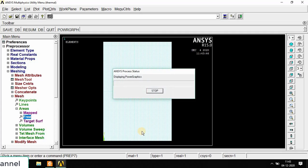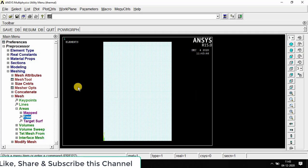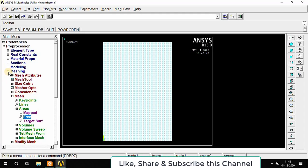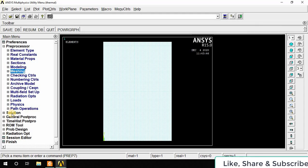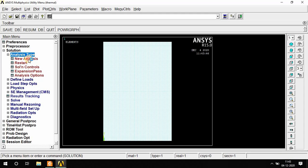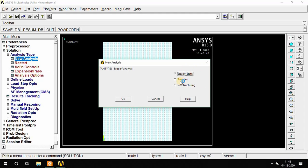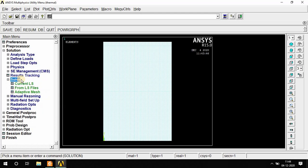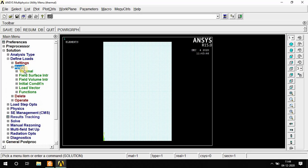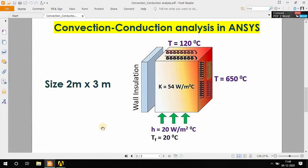So meshing is done. Now after mesh area, go to Solution, Analysis Type, New Analysis. This is a steady state condition, OK. Then go to Define Load, Apply, Thermal Constraint. There are thermal constraints: four sides total, three sides and one side is wall insulation.